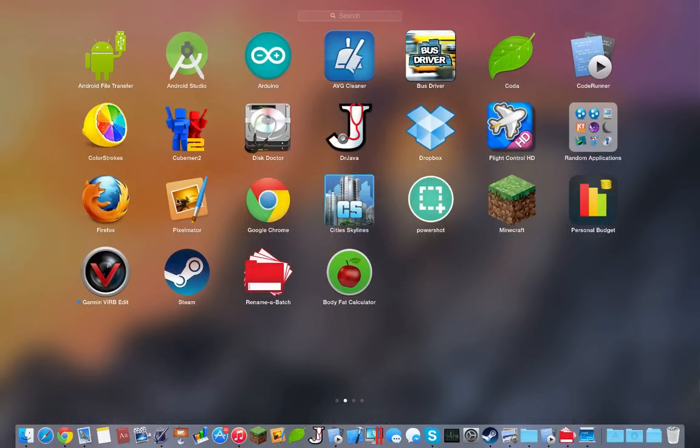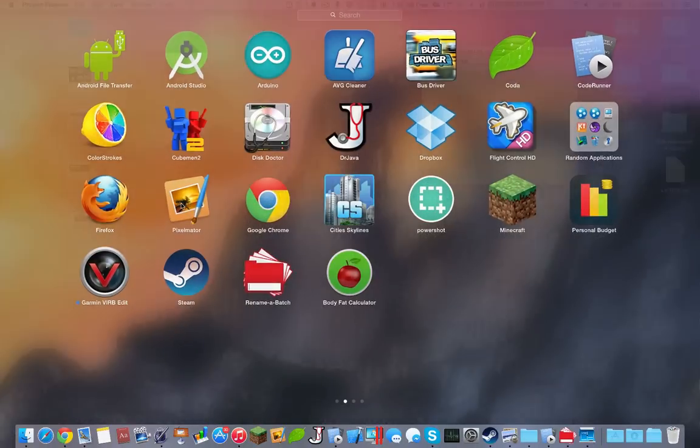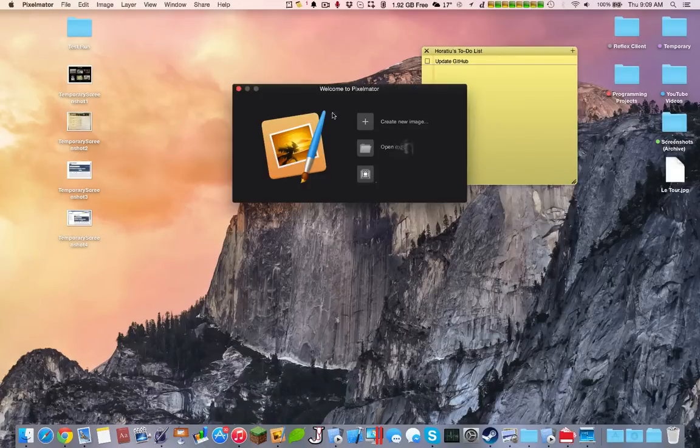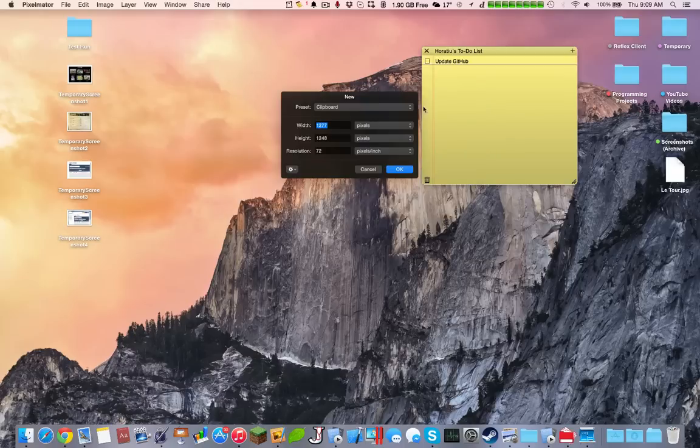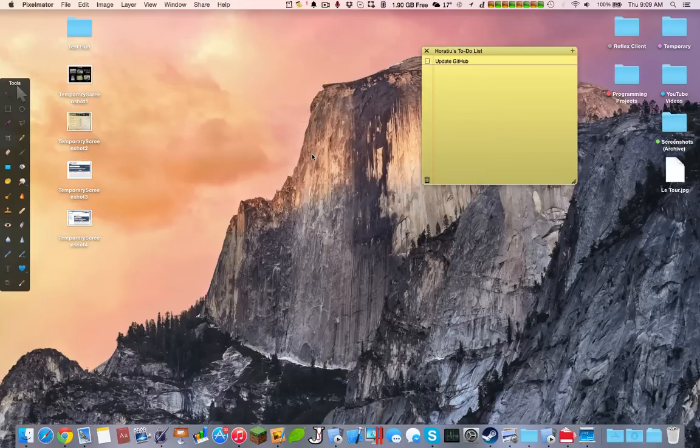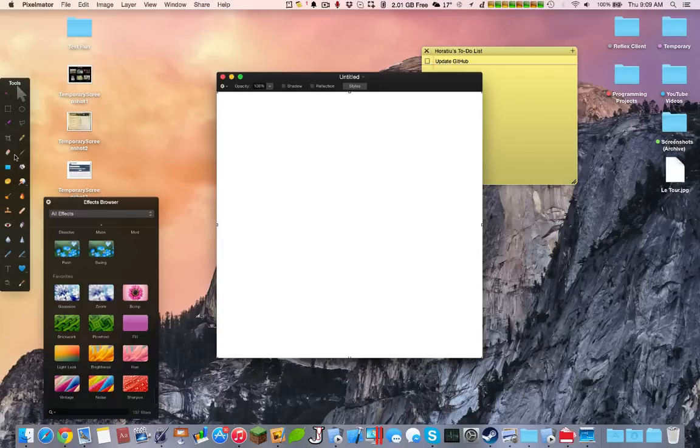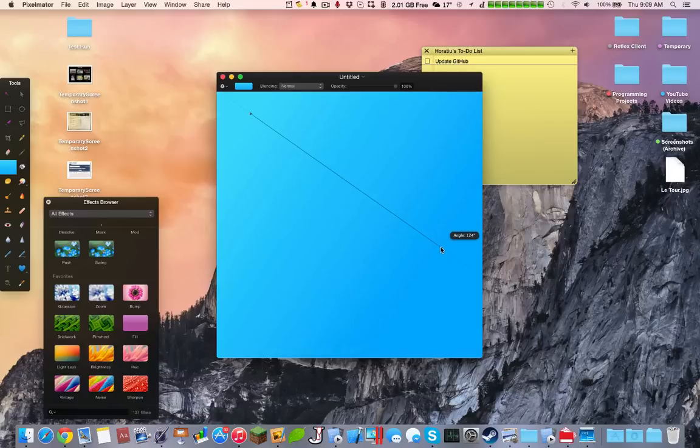Another thing would probably be Pixelmator. Pixelmator allows you to make very simple images. You can use posters. It's essentially Adobe Photoshop, but cheaper. Again, I have a bit more in-depth video on my channel, but you can pretty much do anything you want. It's very easy to use.